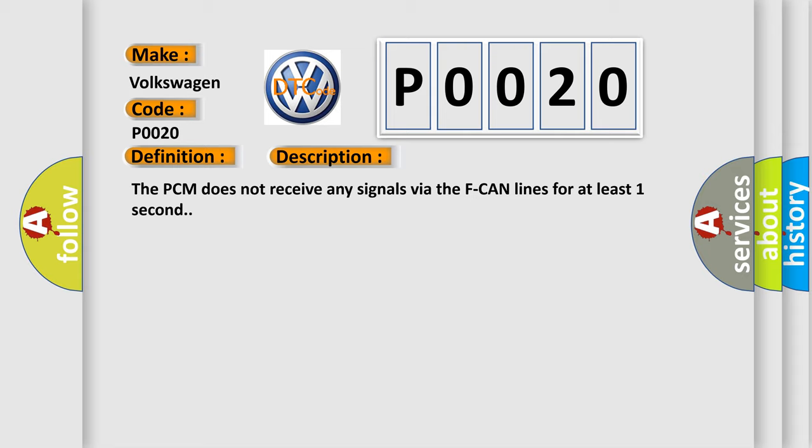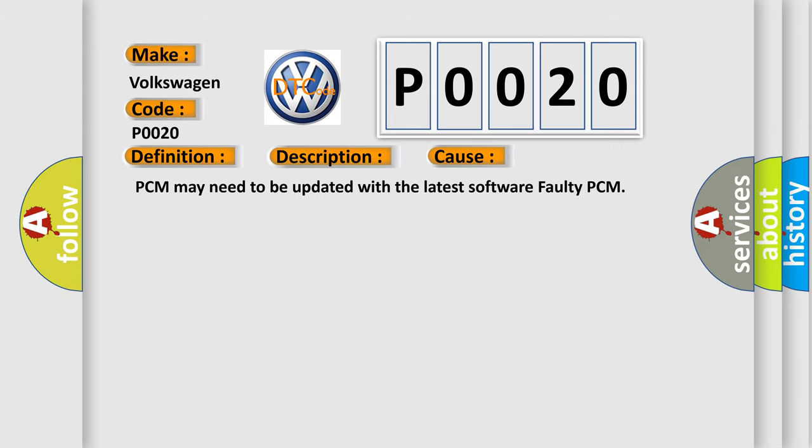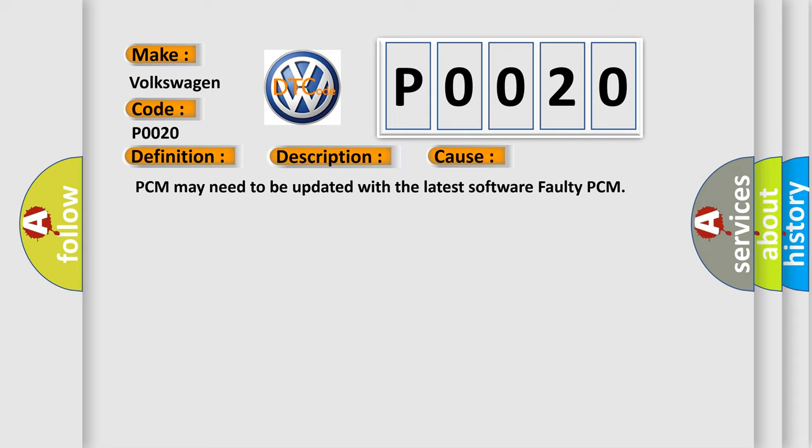This diagnostic error occurs most often in these cases: PCM may need to be updated with the latest software, or faulty PCM.